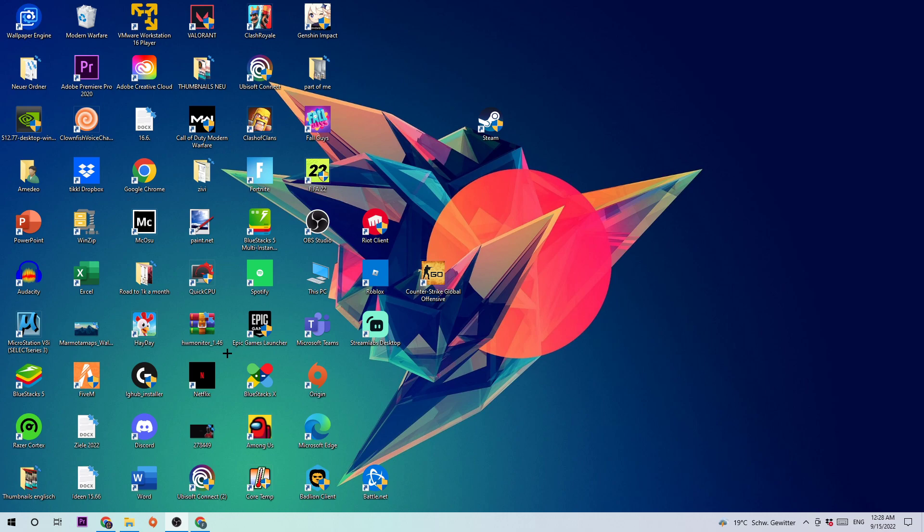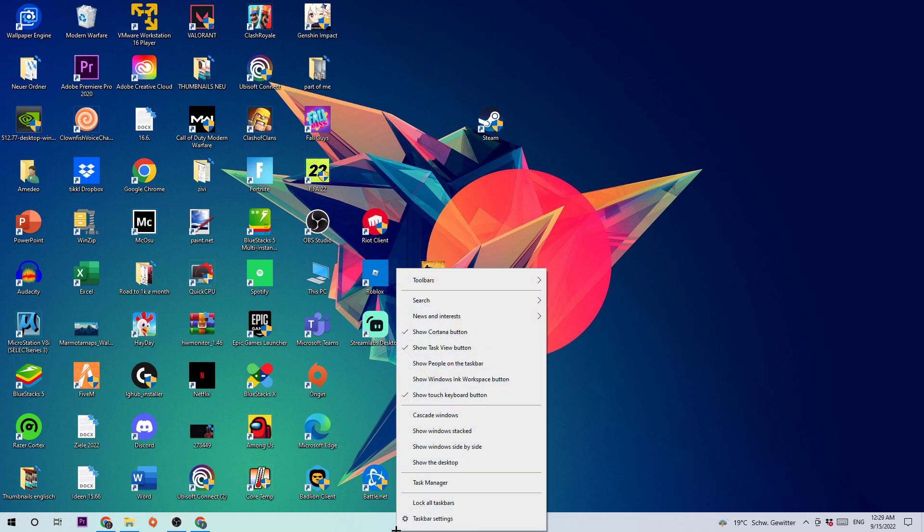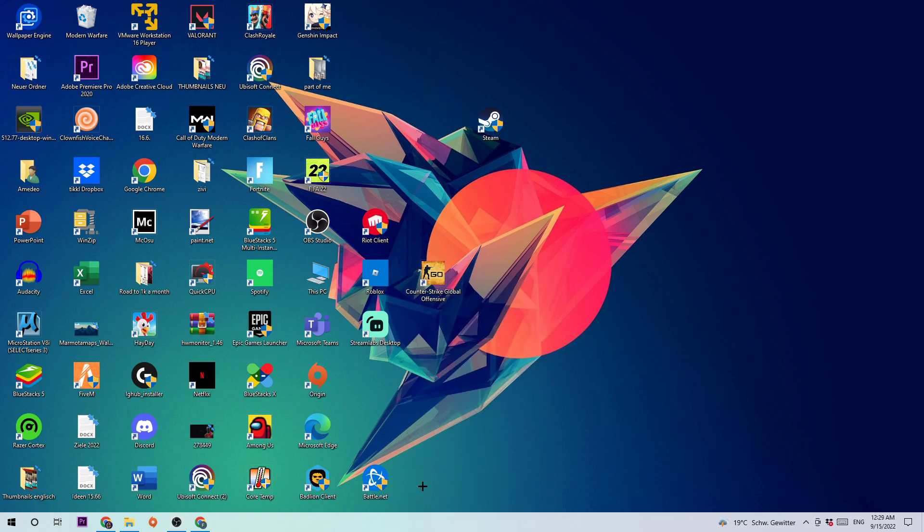Anyways, let's get started. The first step is going to be to navigate to the very bottom of your screen where you're going to right-click your taskbar and open up your Task Manager.